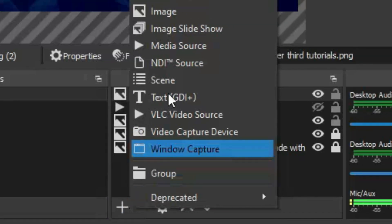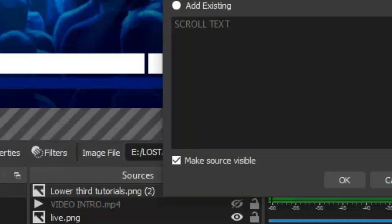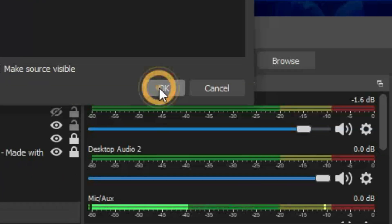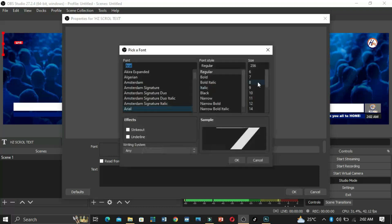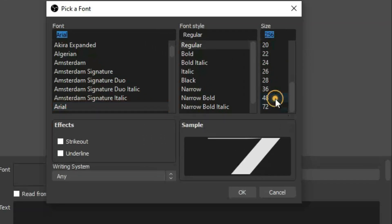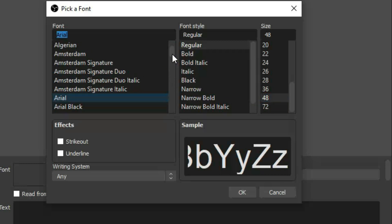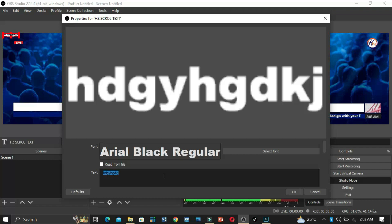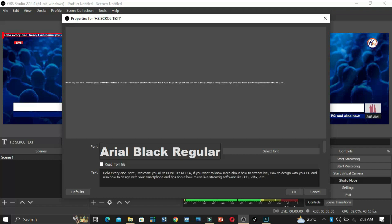Click on the plus sign and go for Text GDI+. This one will be the horizontal scroll text. I'll name it 'my scroll text' and hit OK. Go ahead and select the font style and size — let's select 48 so it helps us type in a long sentence. I want Arial Black for my text. Type in anything; I have some copied text here: 'Hello everyone, welcome you all to Honesty Media.' Click OK when done.